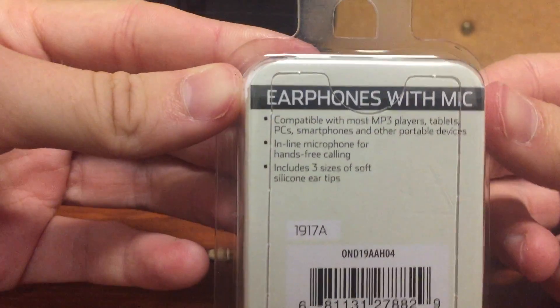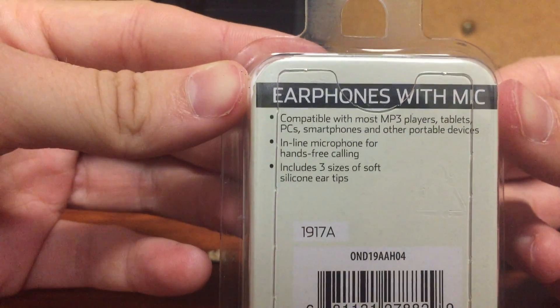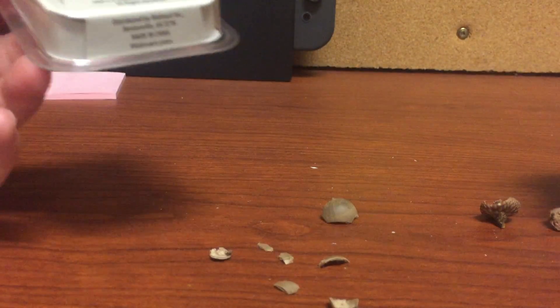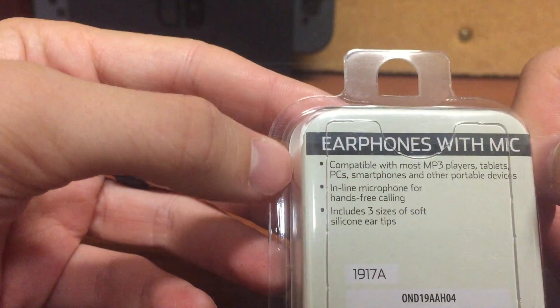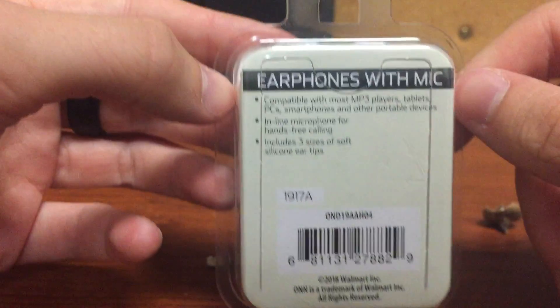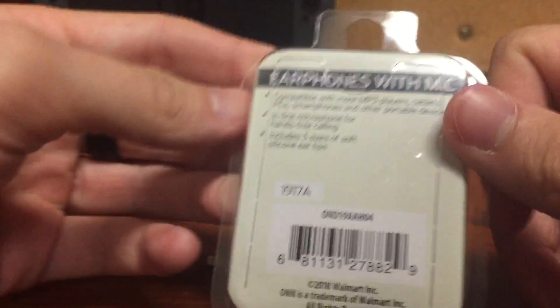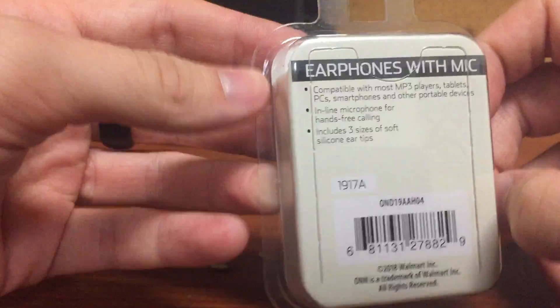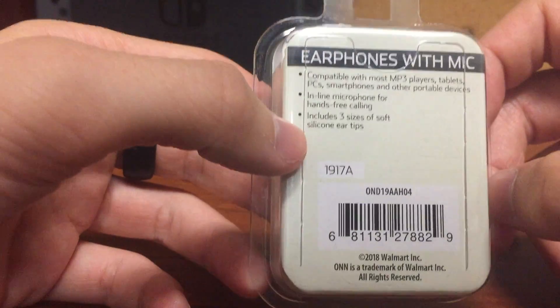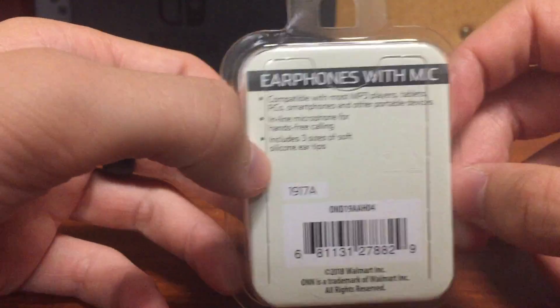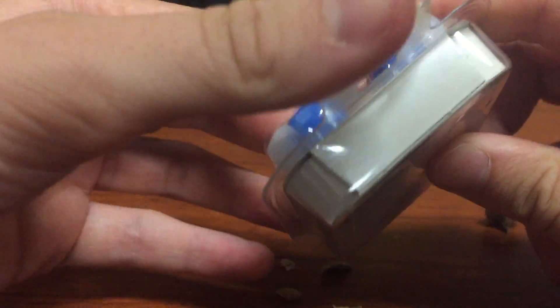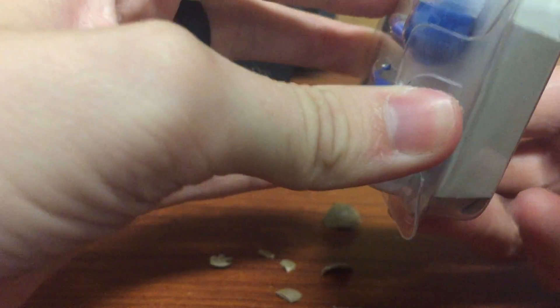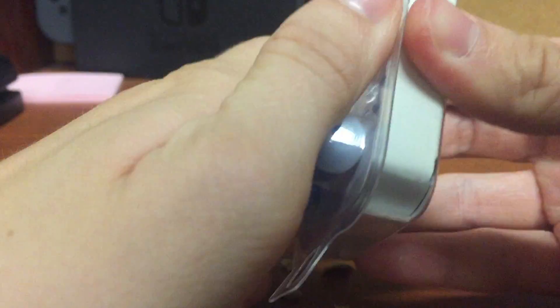Let's look at the back. Compatible with most MP3 players, tablets, PCs, smartphones, and other portable devices. See, it says most because not all iPhones know. In line with microphone for hands-free calling. That's fantastic because you could use it in the car. Actually, you can't. That's still illegal. Anyway, includes three sizes of soft silicone ear tips for people with really big ears, or for people that want to pretend they have big ears. Anyway, let's open it.